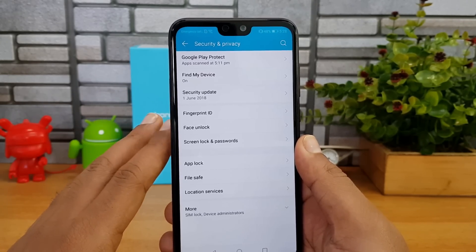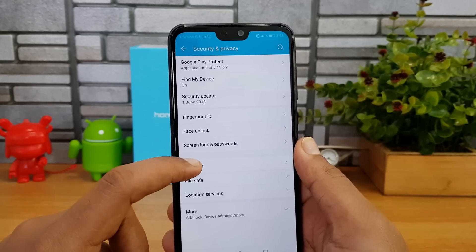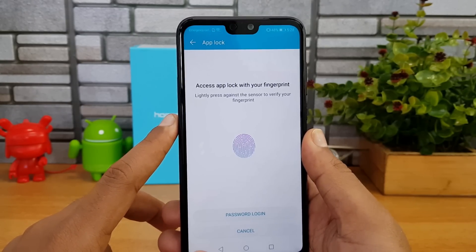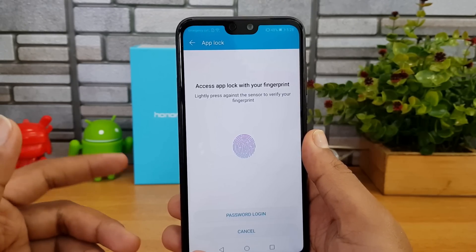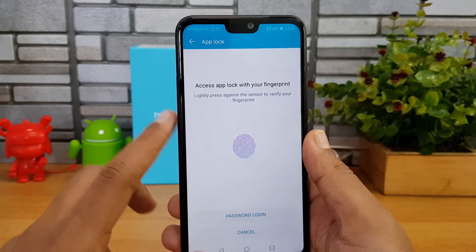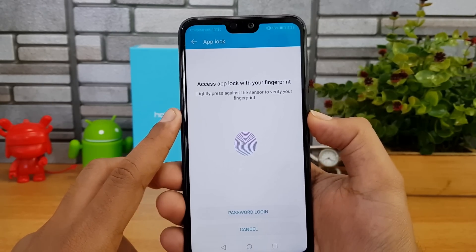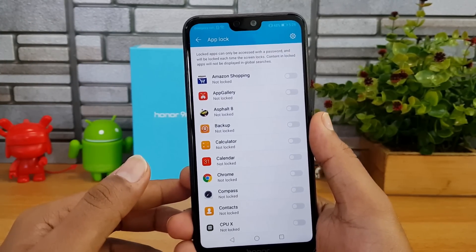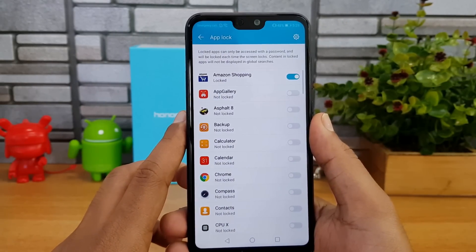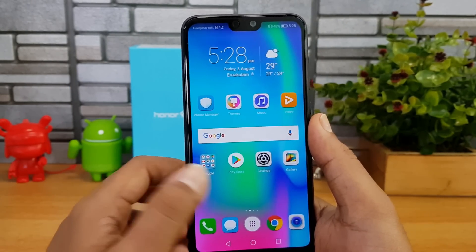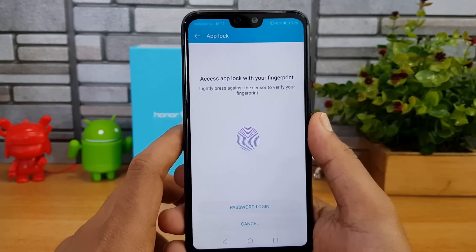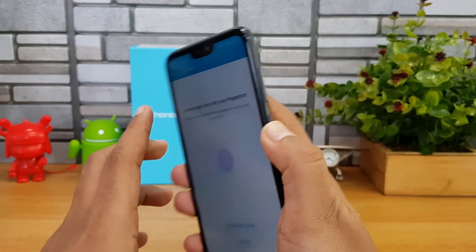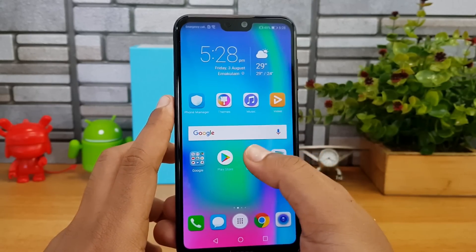Under security and privacy, there's face unlock and a fingerprint scanner. There's also an App Lock feature — you can protect apps with a fingerprint or password. Set a password for App Lock, then associate your existing fingerprint to it. For example, enabling App Lock for Amazon Shopping means the app will only open when you enter your fingerprint.